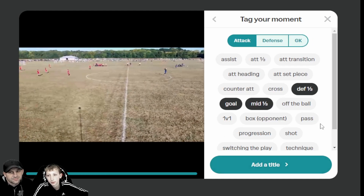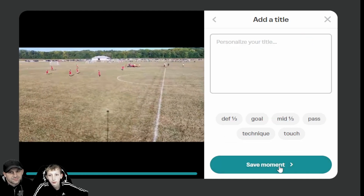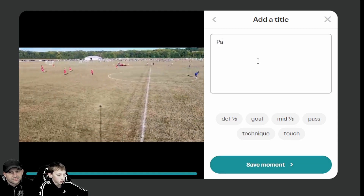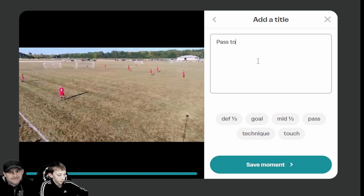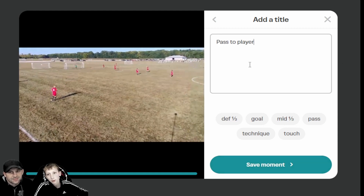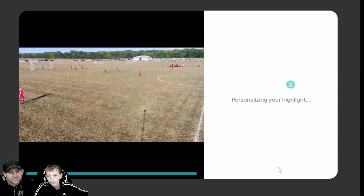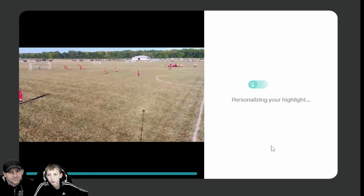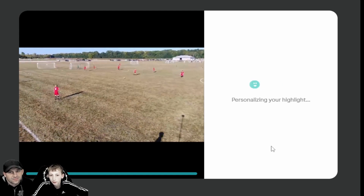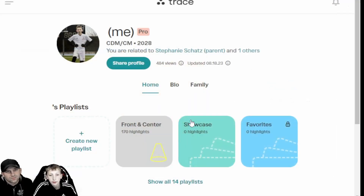You go into tags and tag whatever you want — for example, 'mid pass technique' — and you add a title, whatever you want, like 'pass to layer.' Then you just save the moment, and it'll personalize your highlight and save it right into the highlight category you selected.